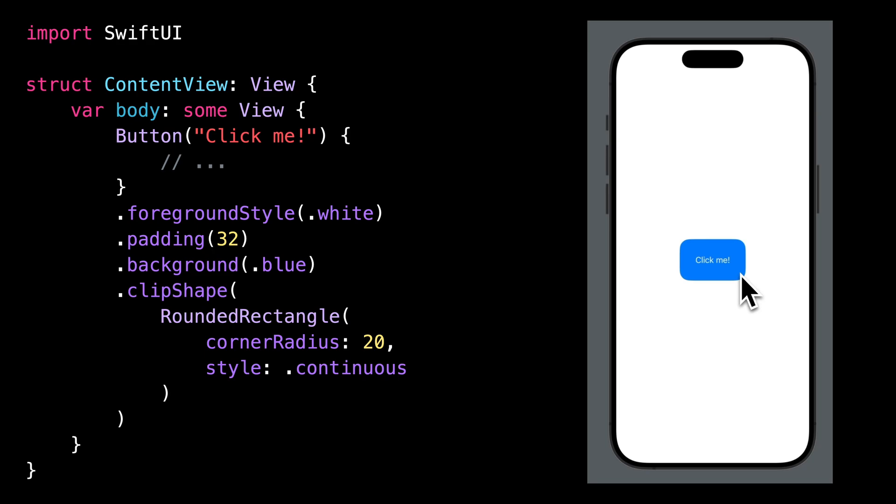This behavior might be quite surprising because when you look at the code, everything seems to be correct. But this is definitely a problem that needs to be fixed because this behavior of the button will be very confusing for our users.